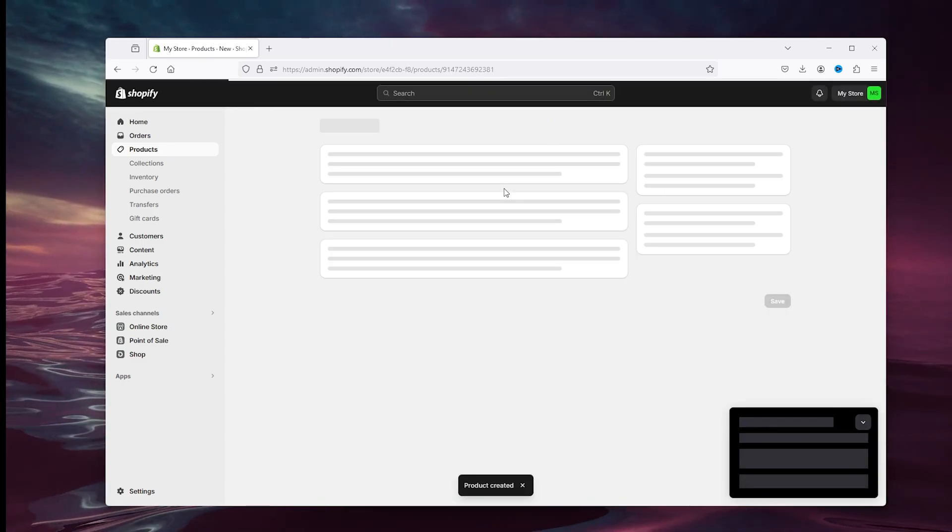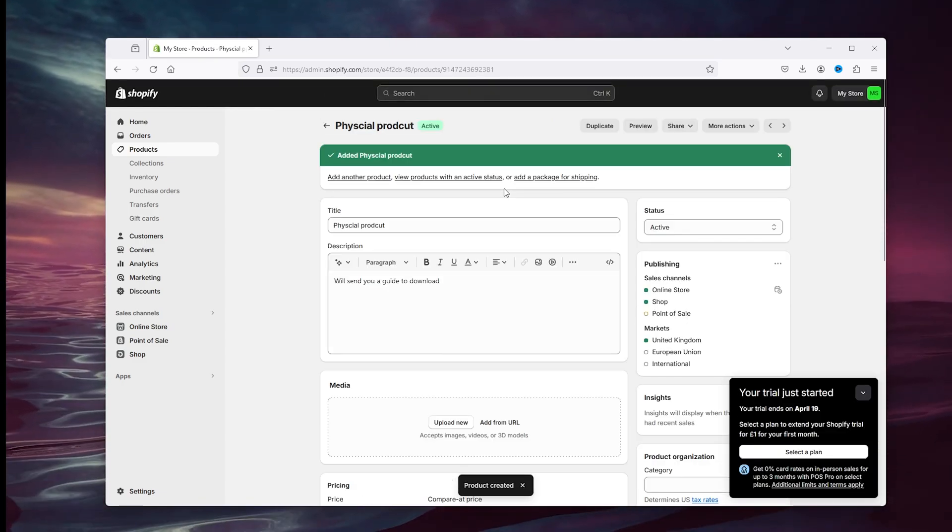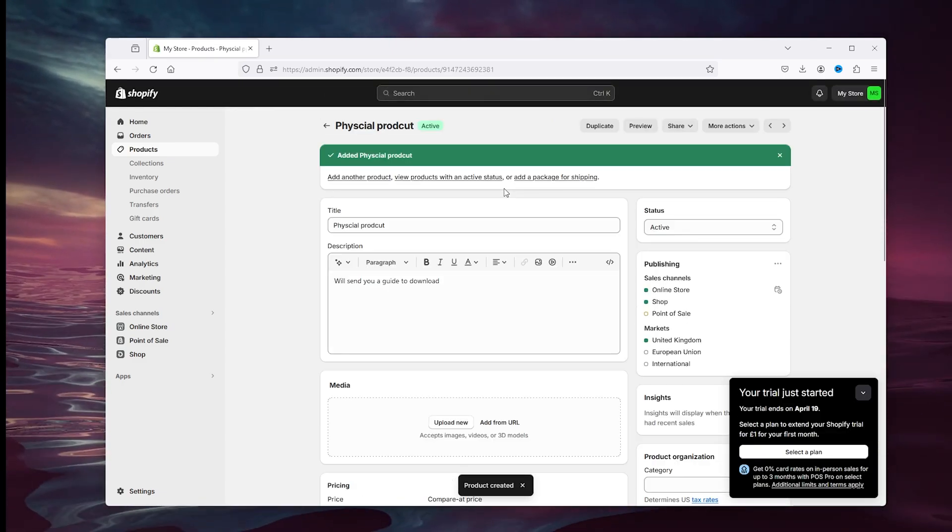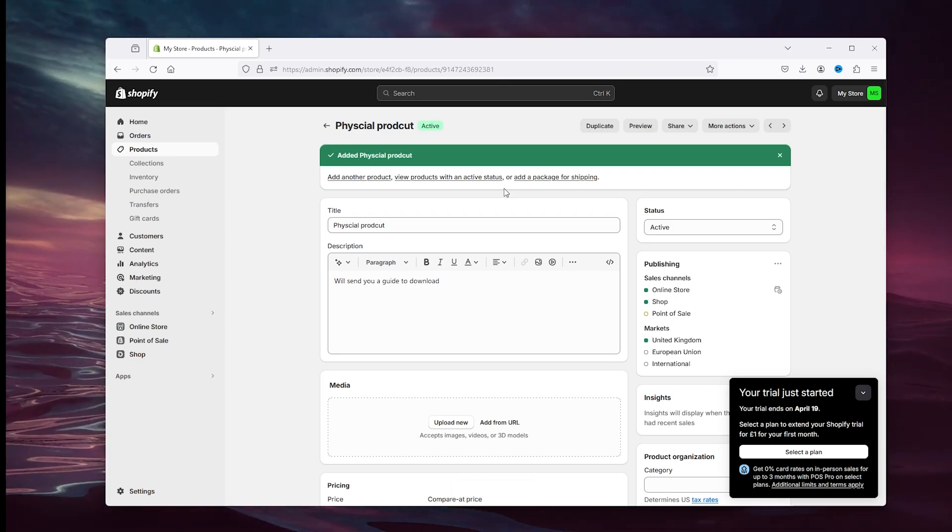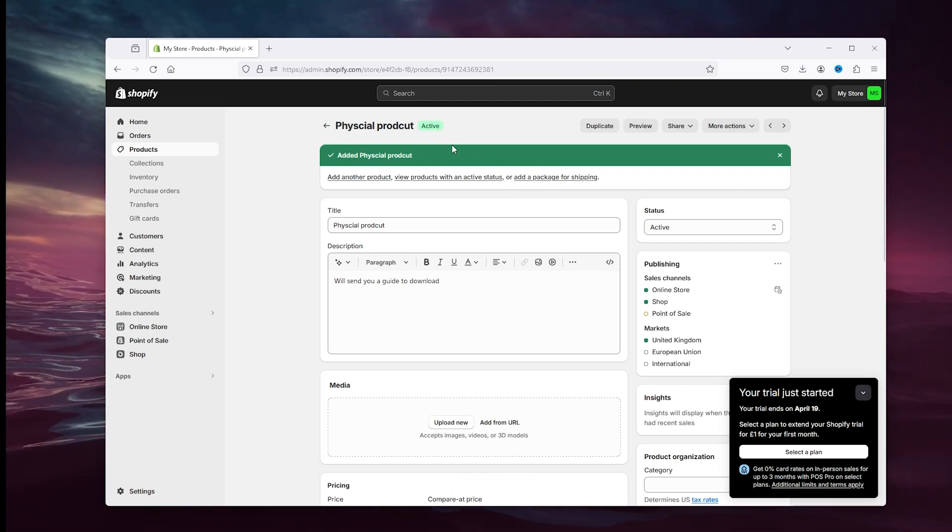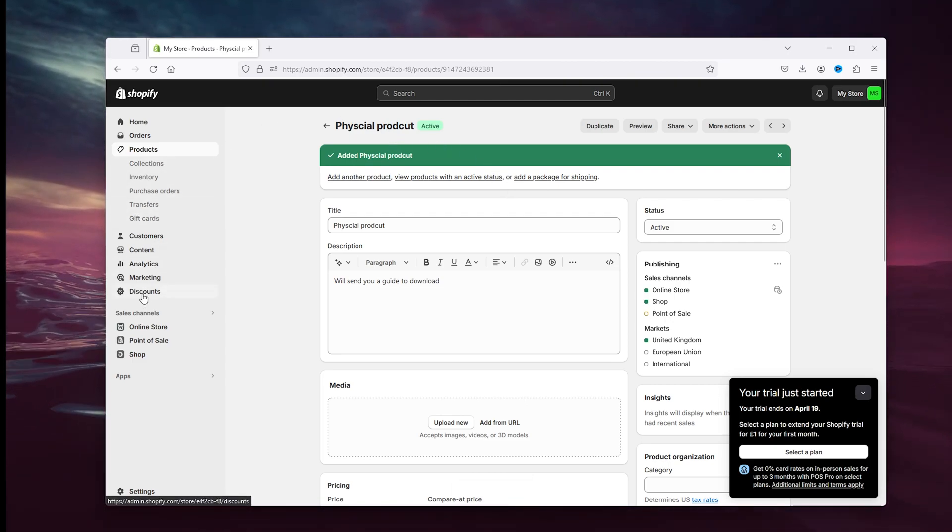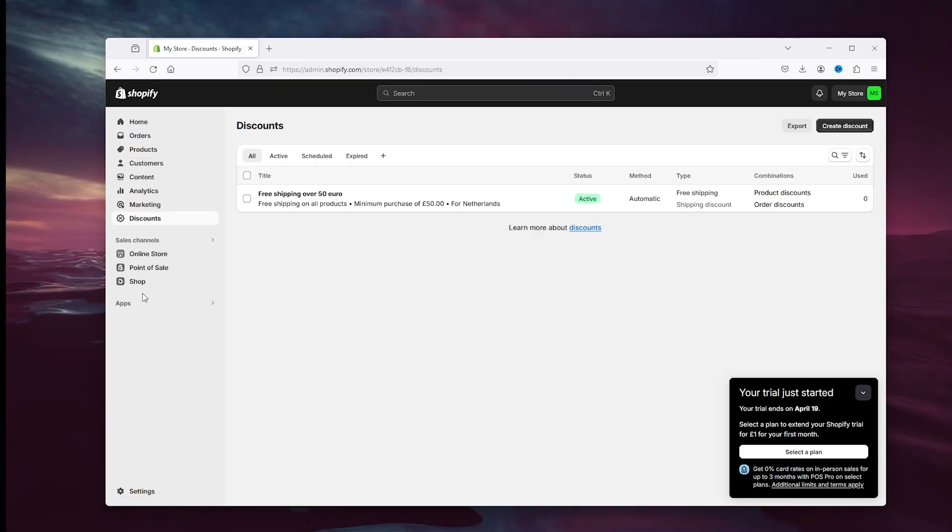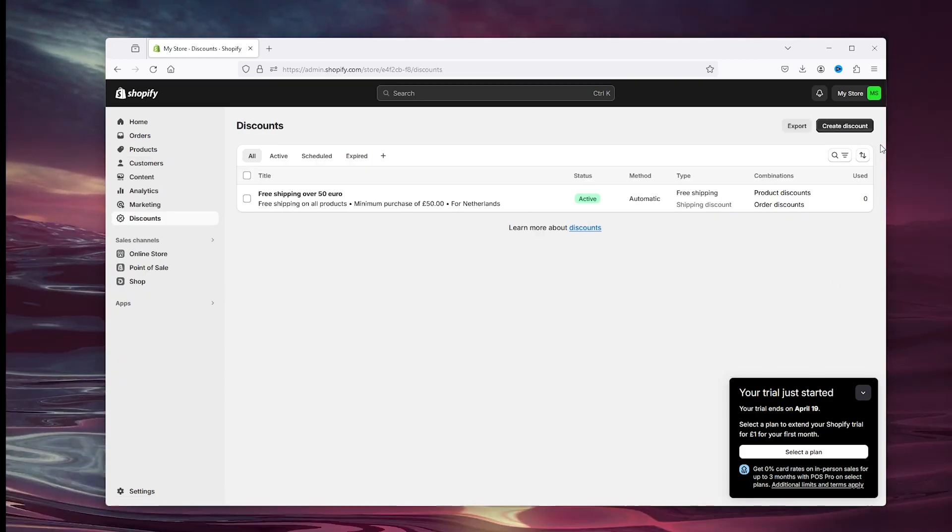Now from here we created a physical product, we created a digital product, and now we're going to combine the both. Now we're going to do that in the discount tabs. In the discount tabs we're going to create a discount right here and we're going to select the buy x get y, the product discount.